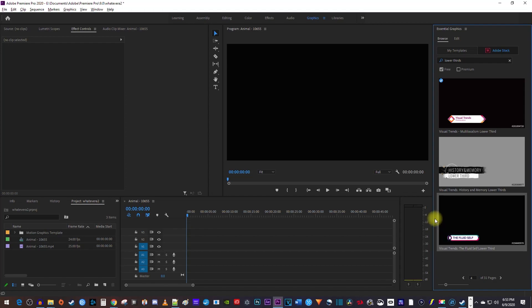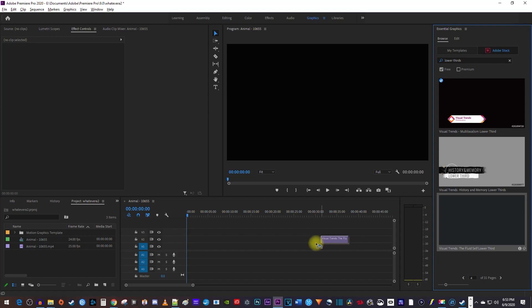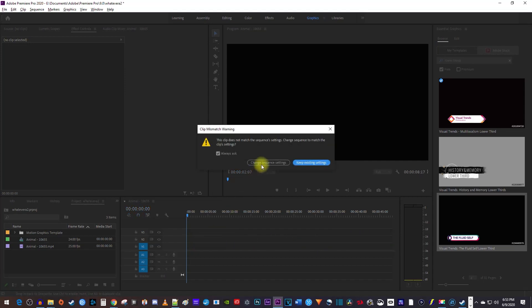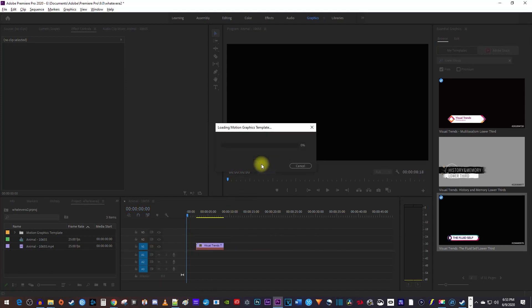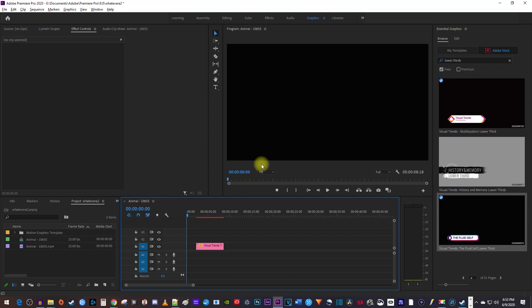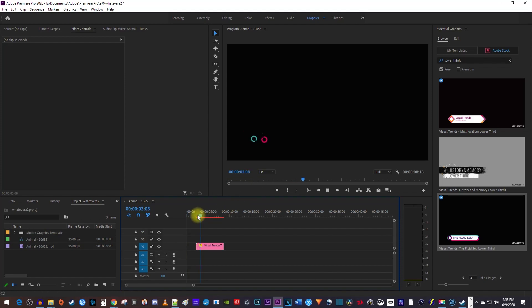Once you find one you like, drag it onto your timeline. It may take a few moments to download the required graphics and fonts for the preset. And just like that, I have this fancy animation that I can add text to in my project.